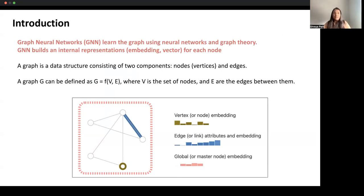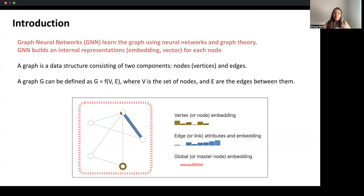To define a graph neural network, we can say it is a model which tries to learn graph data and make predictions on it. The GNN builds an internal representation and embedding of vectors for each node. Nodes are connected with each other via edges, which can be represented as E, and V represents vertices. Collectively, we call this a graph.